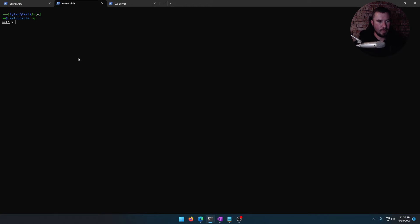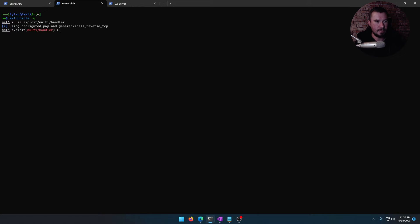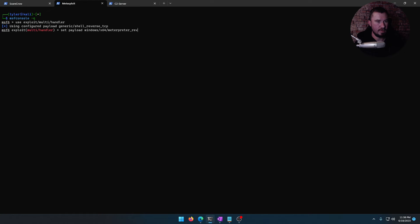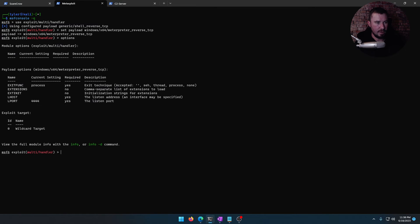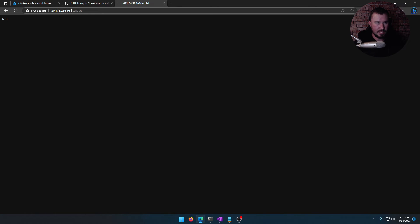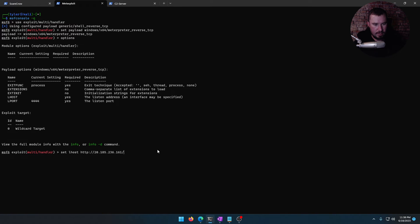In Metasploit, let's get our listener ready. So we'll use exploit multi handler. We have to set our payload to match the payload of the malicious payload we just created with MSF venom, which was Windows x64 meterpreter reverse TCP. There we go. Let's go options. We'll set our L host to match our malicious C2 server, which is this right here.